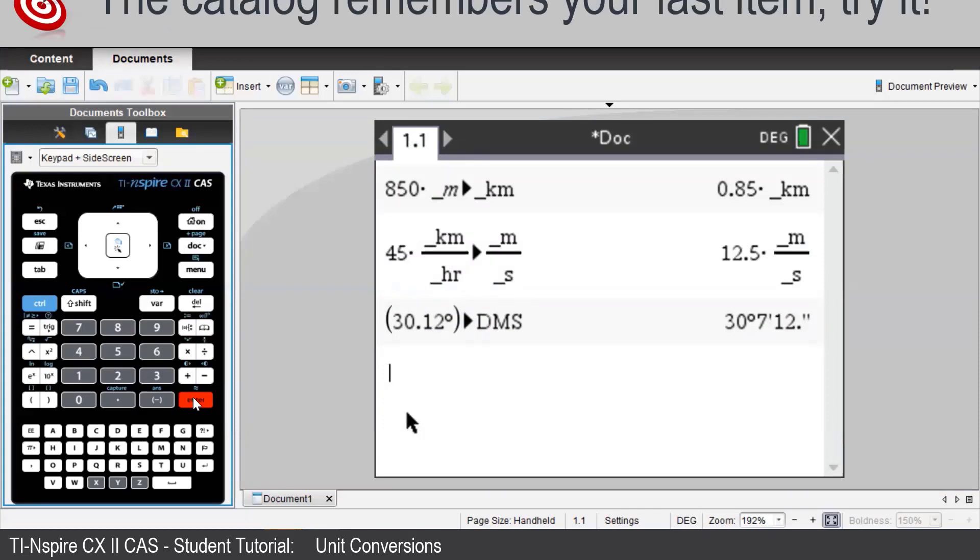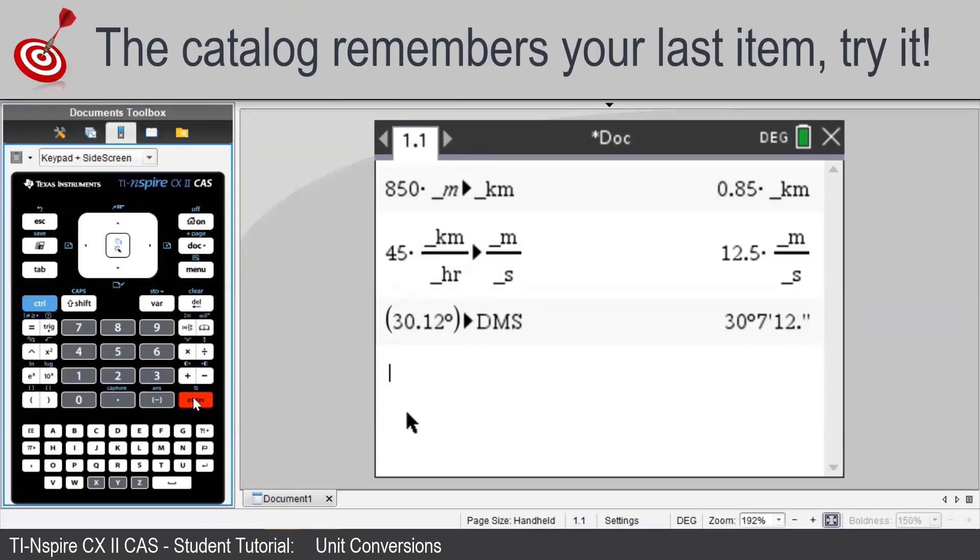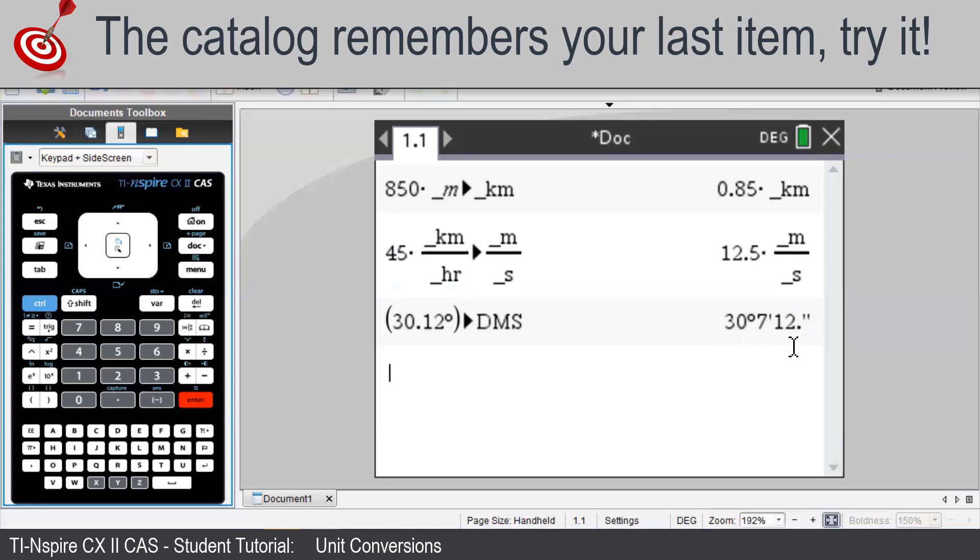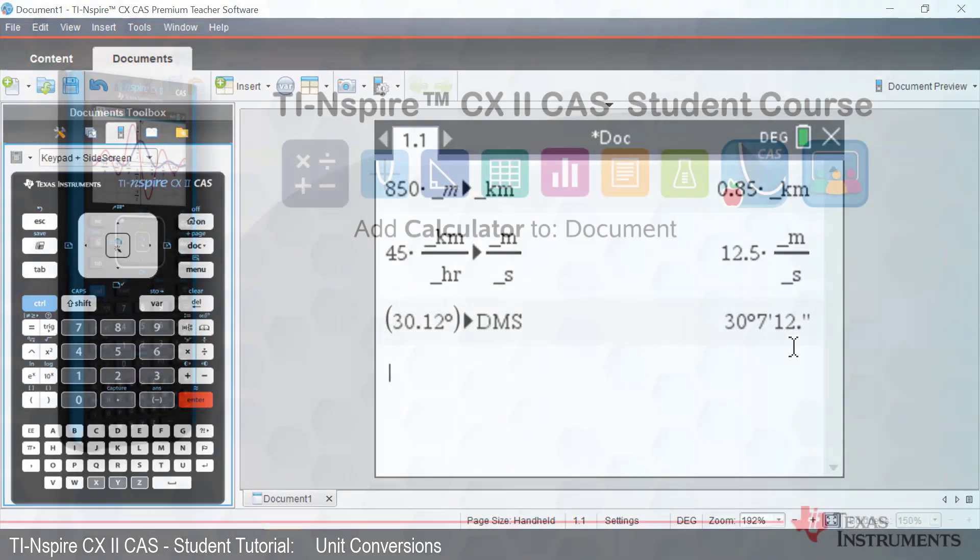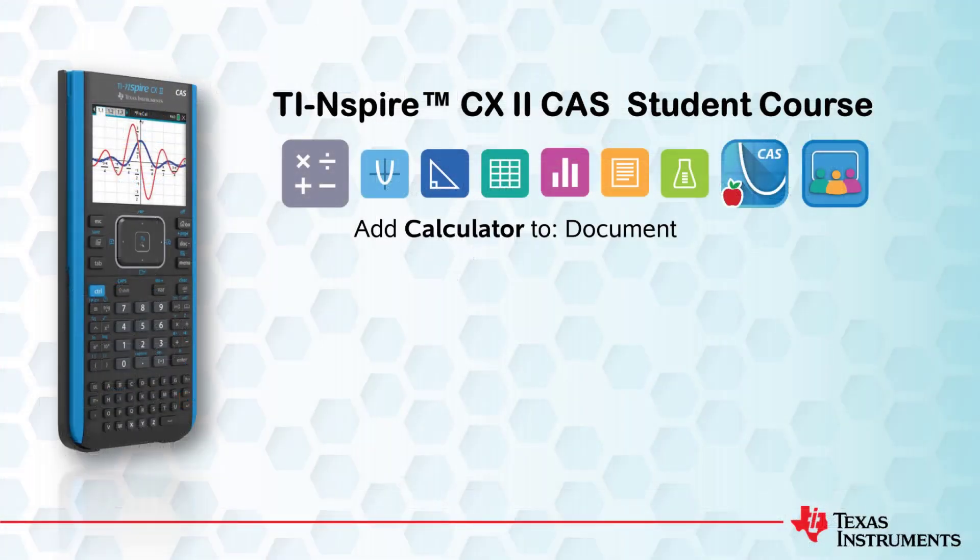Here we see that 30.12 degrees converts to 30 degrees, 7 minutes and 12 seconds. That's all for this session. Be sure to check out the other videos in this course.